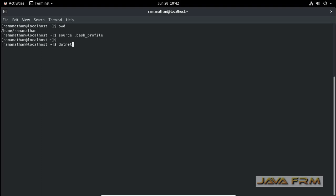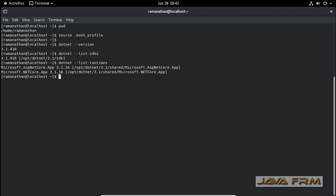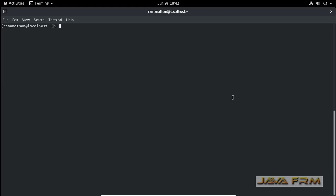Now I have started to run the dotnet commands. dotnet version will give you the latest .NET installed in your machine. dotnet list SDKs will print what SDKs are available. dotnet list runtimes will give you what runtimes are available. You can see ASP.NET Core 3.1 runtime and .NET Core app 3.1 runtime is installed.